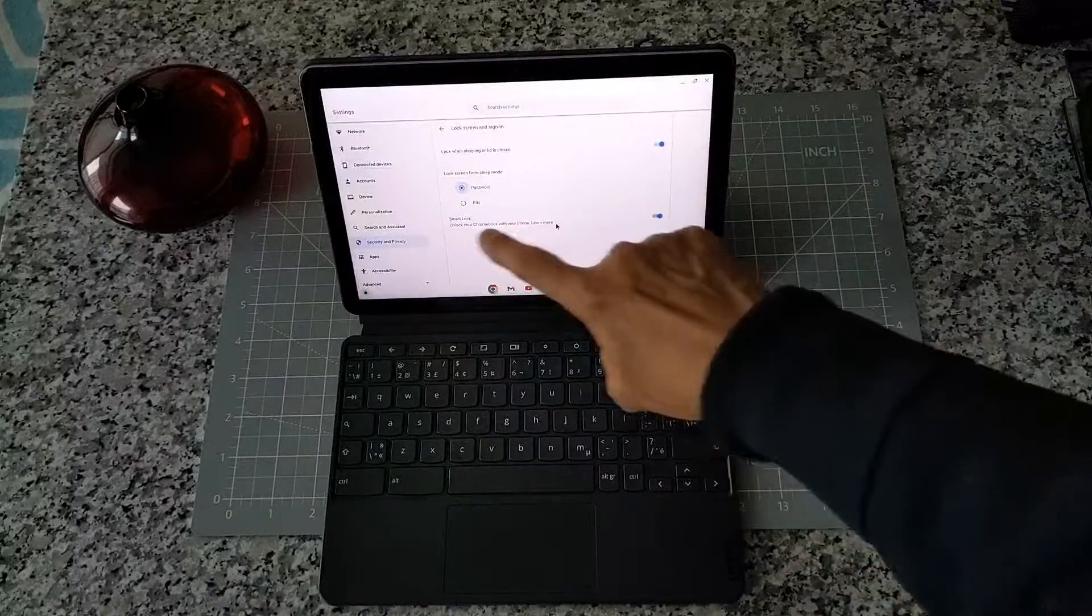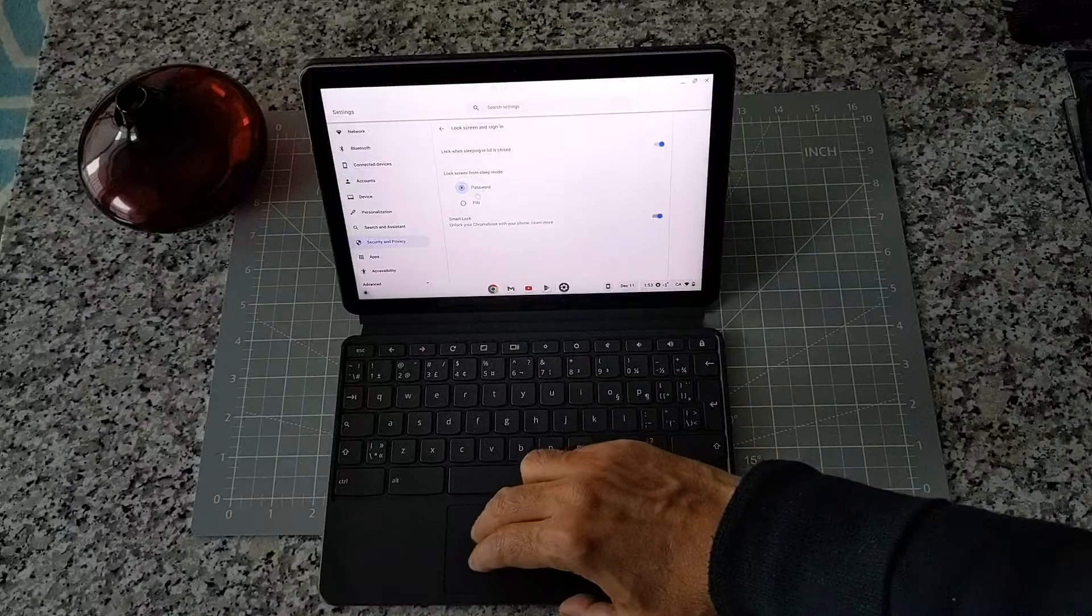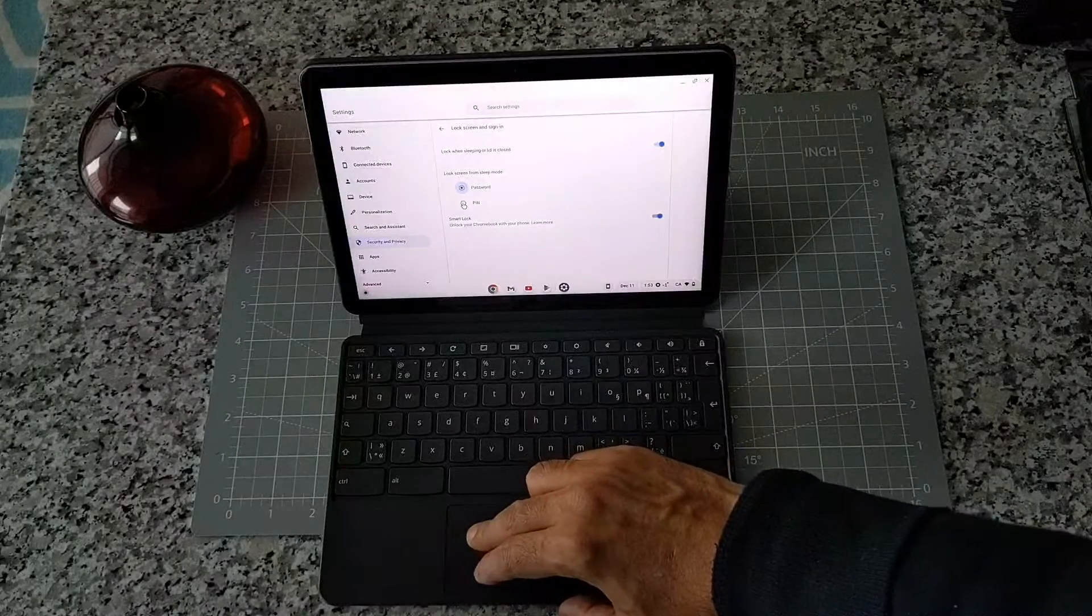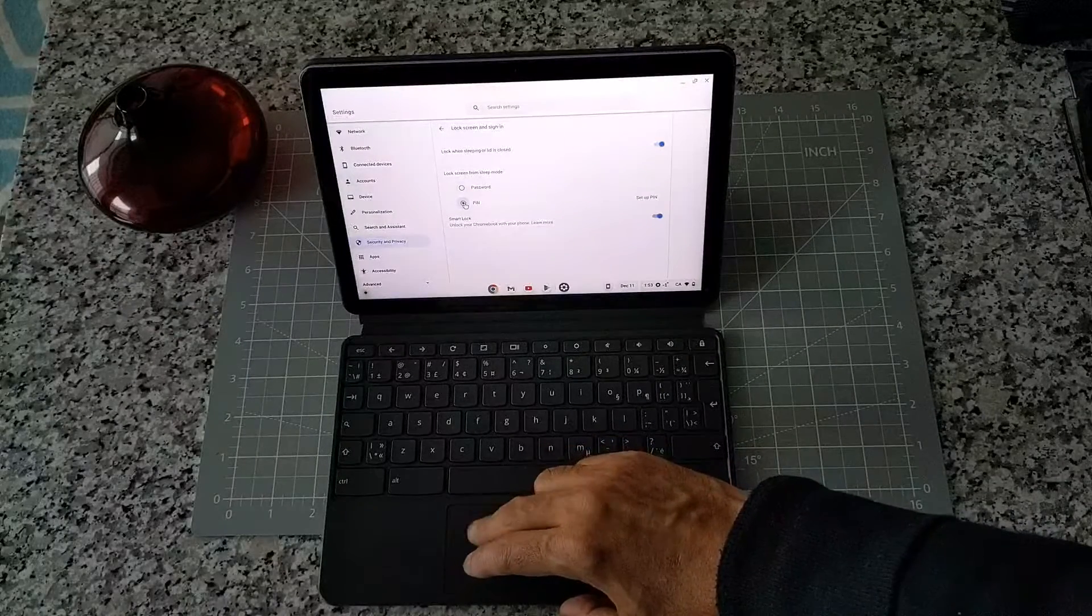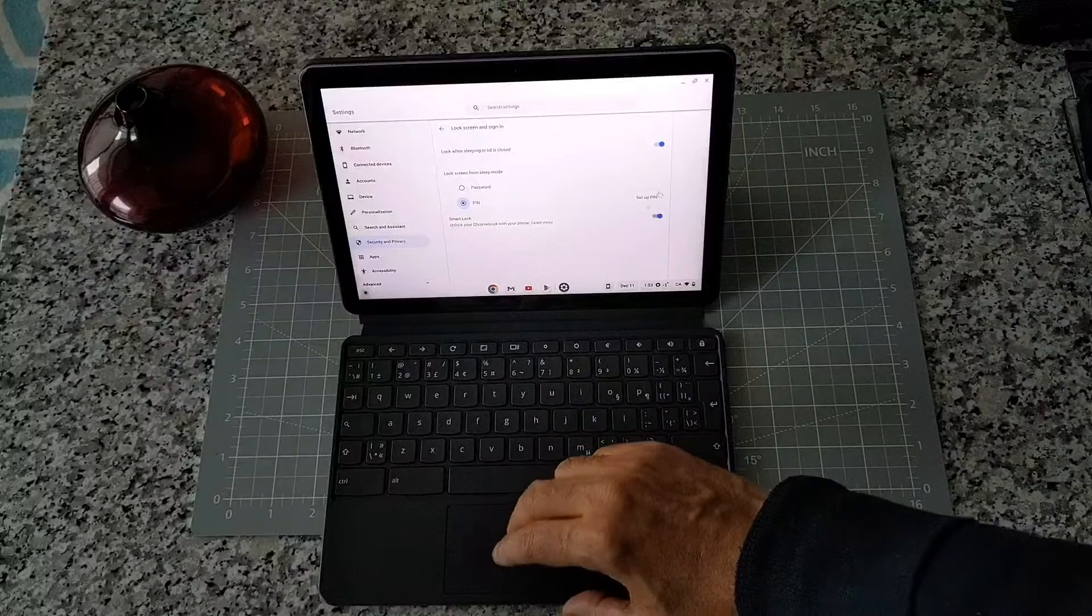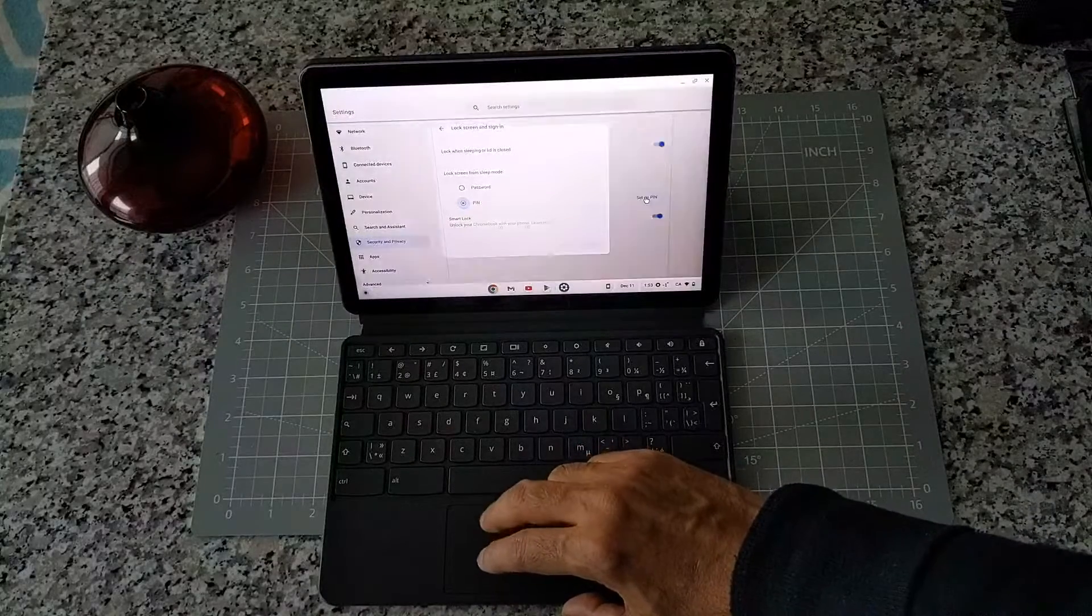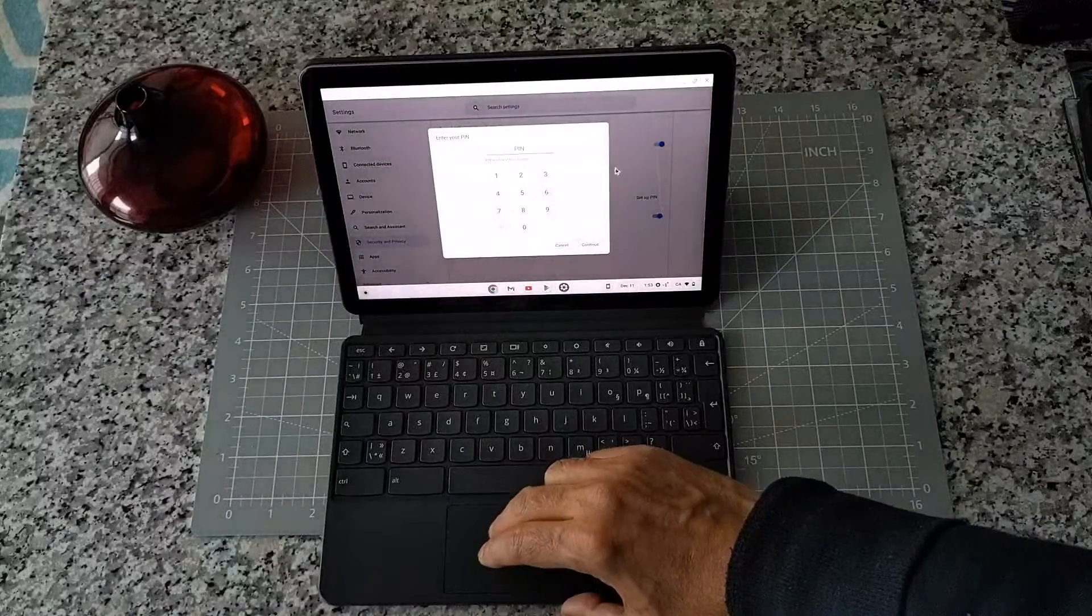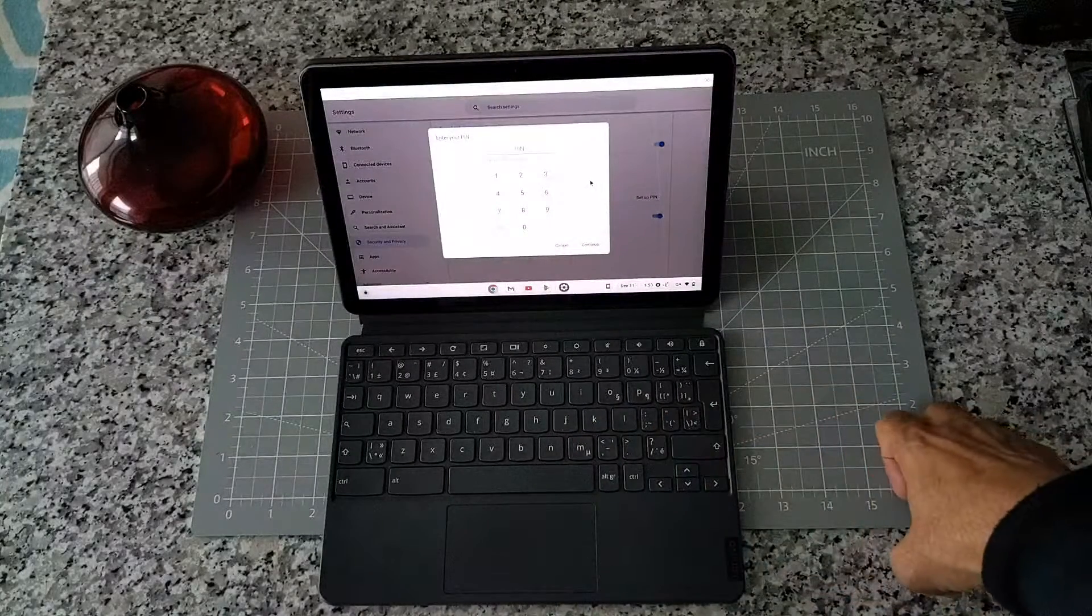Now we can see that it's giving you the PIN option, which is right here. You're going to switch the PIN from password. If you click here, it's asking you to set up PIN. One thing is that you have to choose the PIN to be a six-digit number.